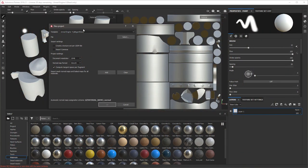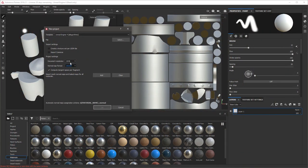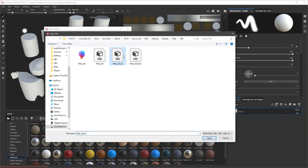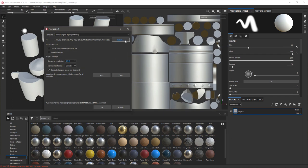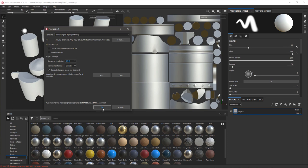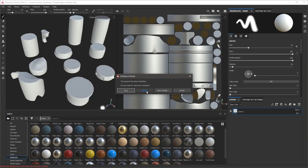So in Substance Painter we want 2K and import our low-poly mesh, and I'm setting it to Unreal Engine 4.